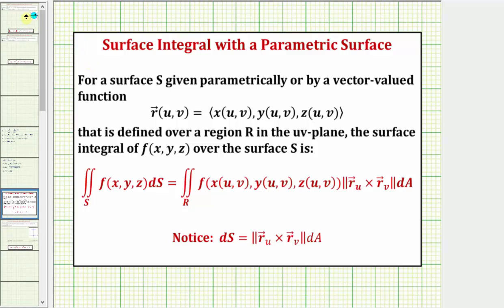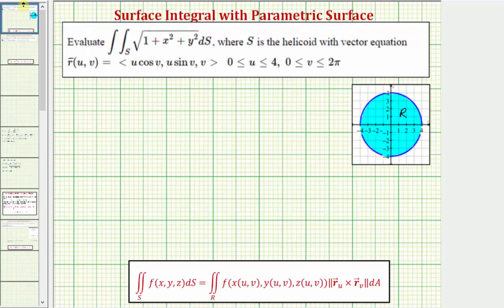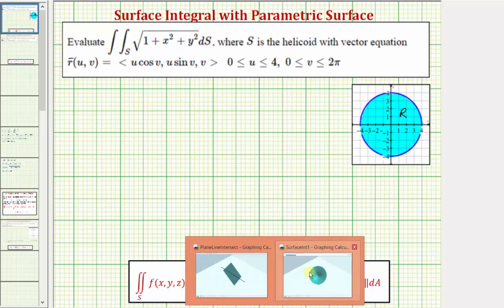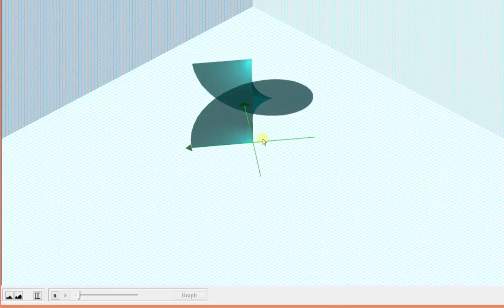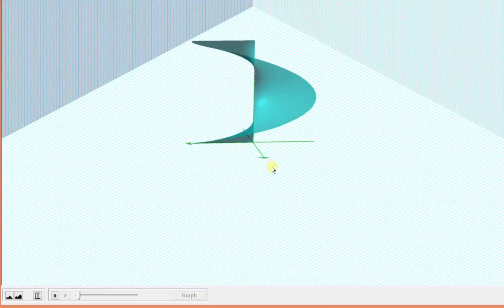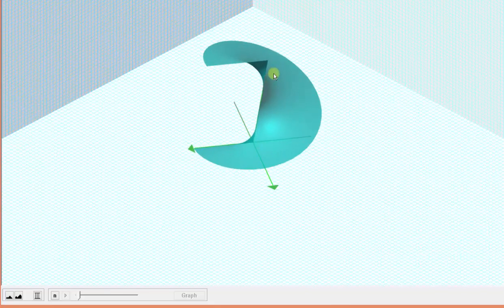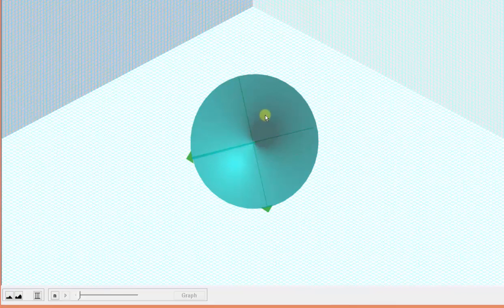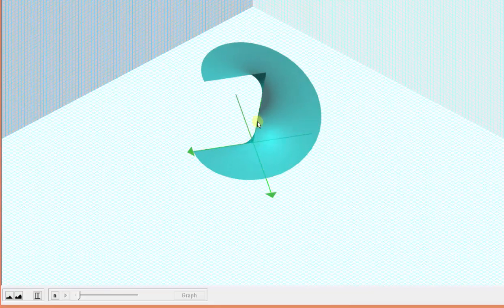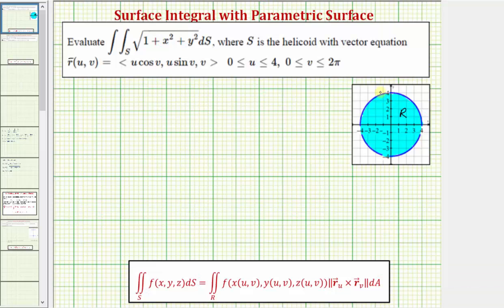Going back to our problem, let's first take a look at the surface S in space. We're integrating the integrand function over this surface, and notice how if we project this onto the uv plane, we can see the region R is a circle centered at the origin with a radius of four. Over here we have a graph of the region R in the uv plane, which we'll use later to determine the limits of integration.